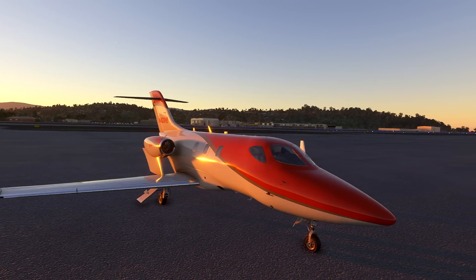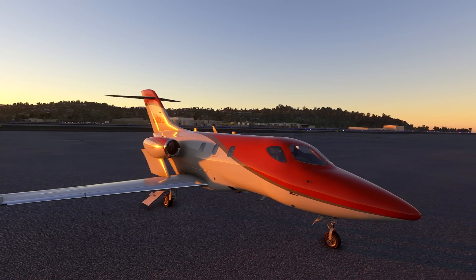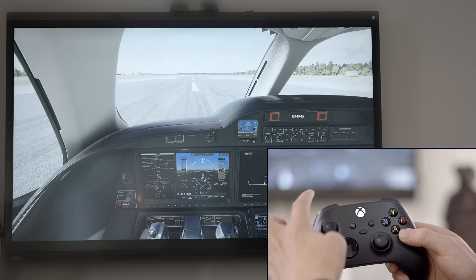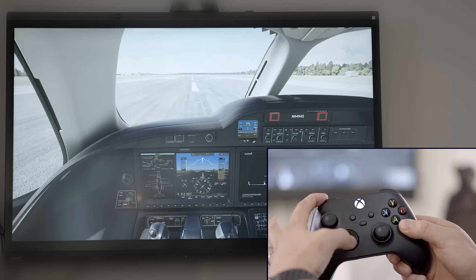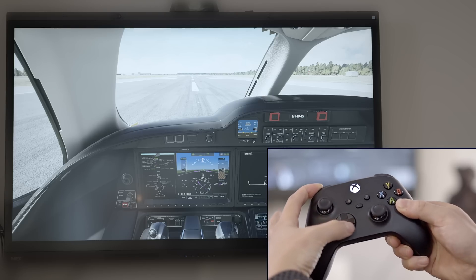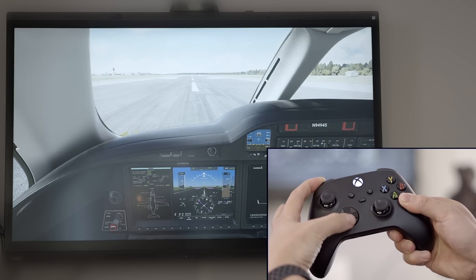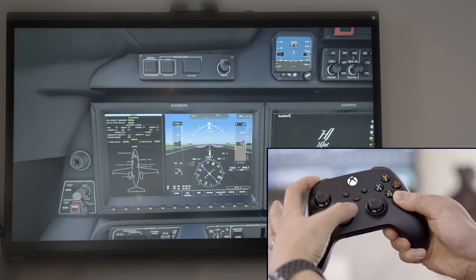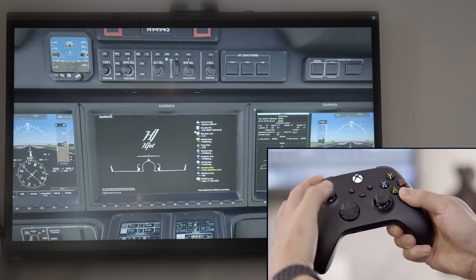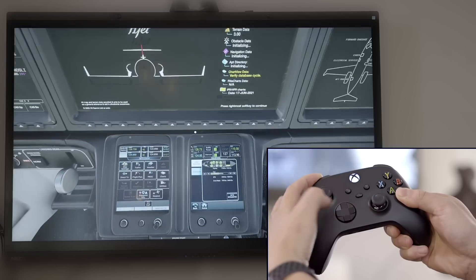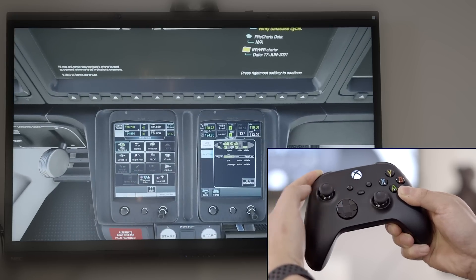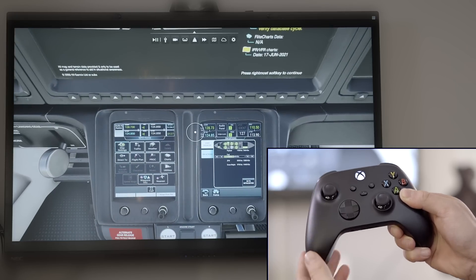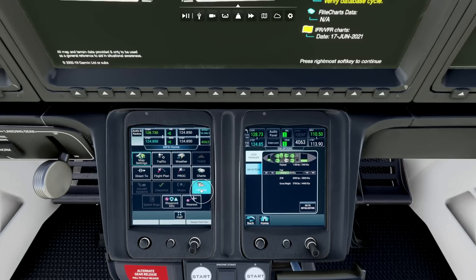In this video we will show you how to set up the charts integration for the H-Jet on Xbox, but the steps will be the same on PC. The touchscreen controllers of the H-Jet sit just below the multifunction display, and we'll set up the charts integration from this interface.